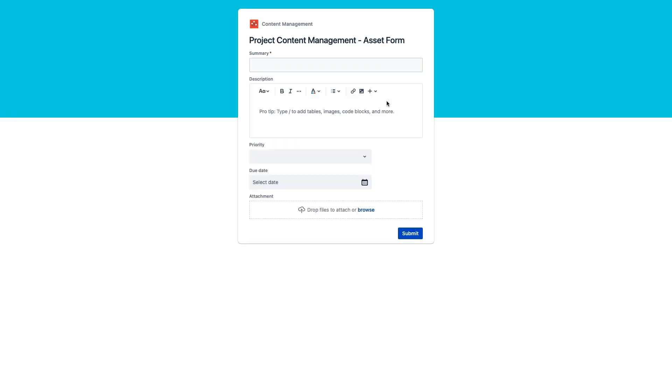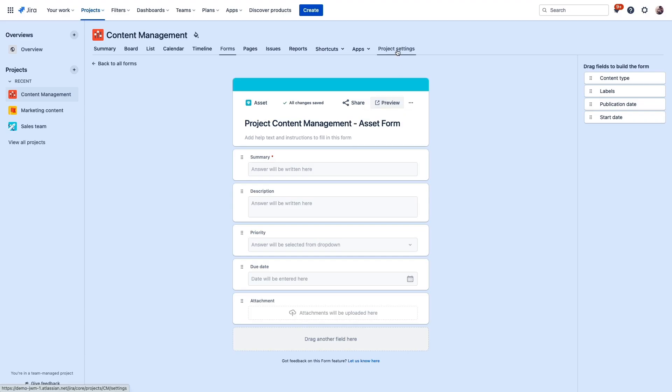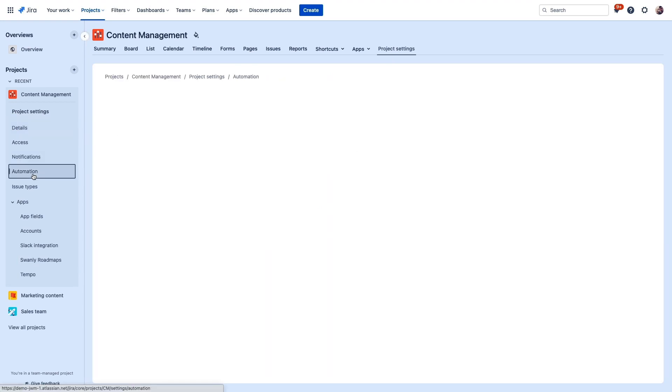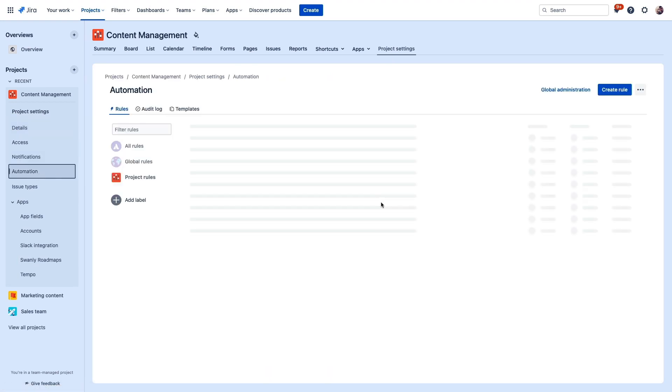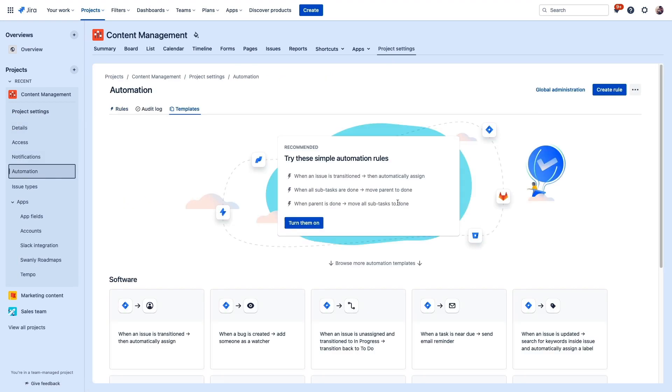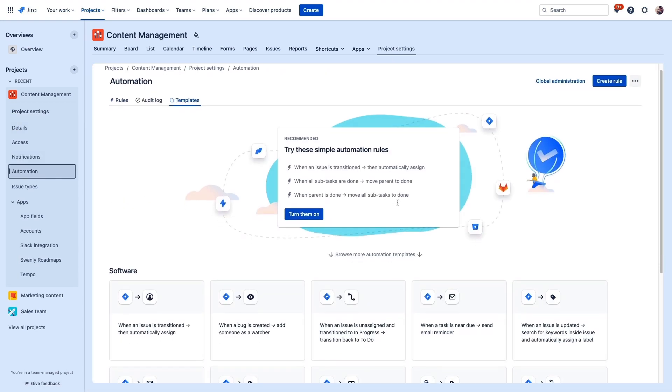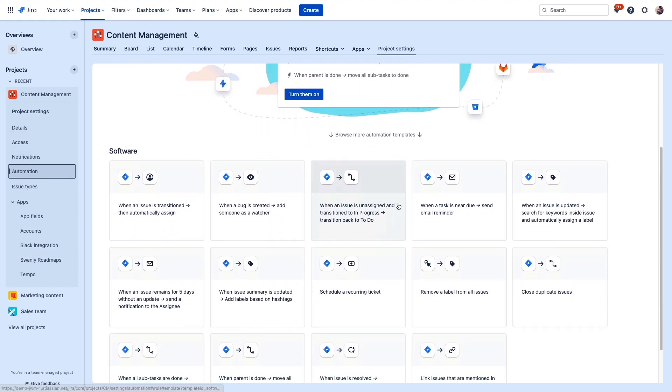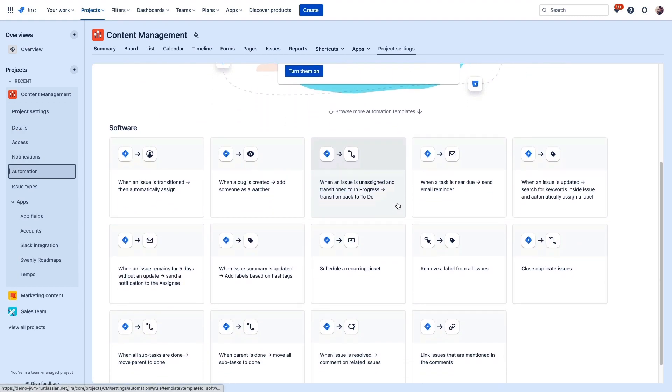Now, automation is another very powerful tool in Jira Work Management. With this rule builder, you can automate any number of things in your project, removing menial tasks and minimizing human error. Now, we'll have another more detailed look at automation in another video, but I wanted to at least mention it here since it is such a powerful feature.